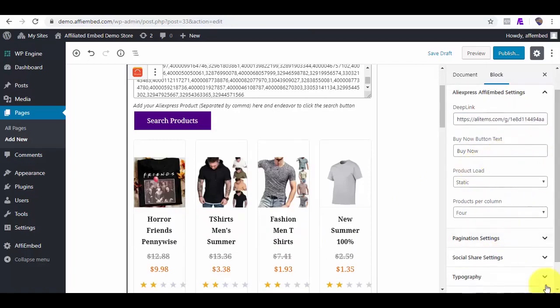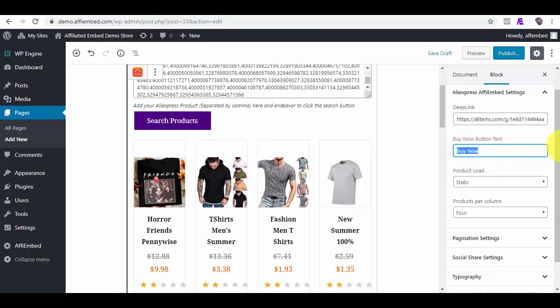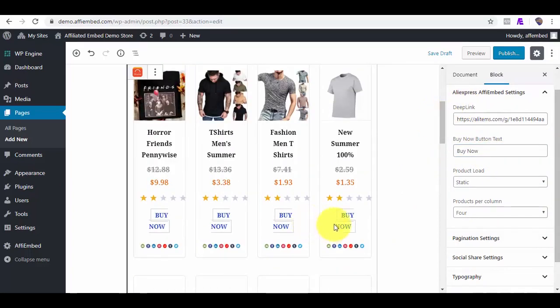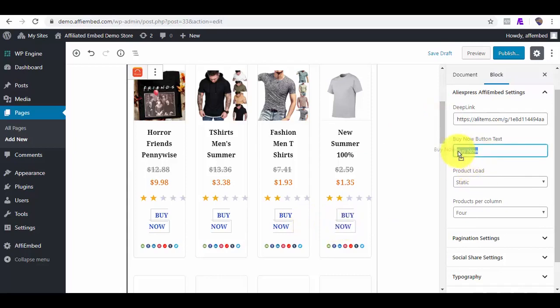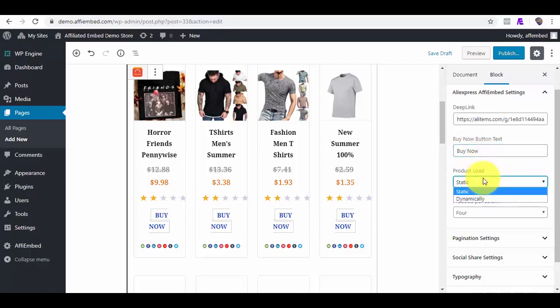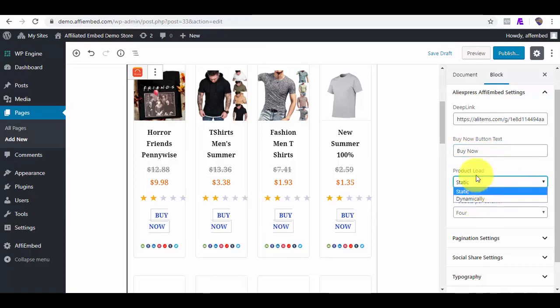Also, you can edit virtually everything you see here, like the Buy Now button. You can always change it to whatever you want. And the product load you can have is as static or dynamic, so when someone refreshes the page, it changes dynamically.